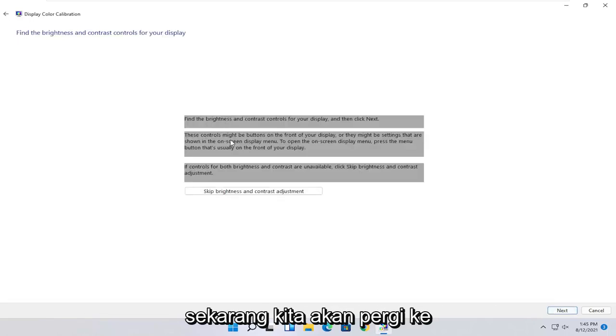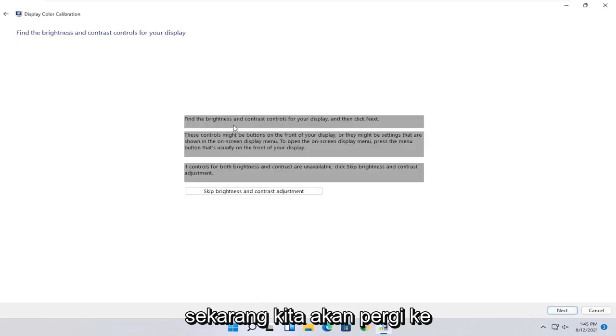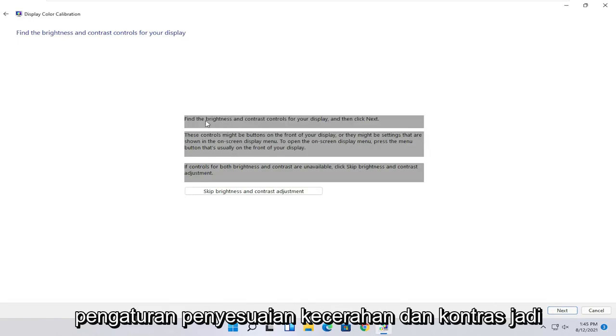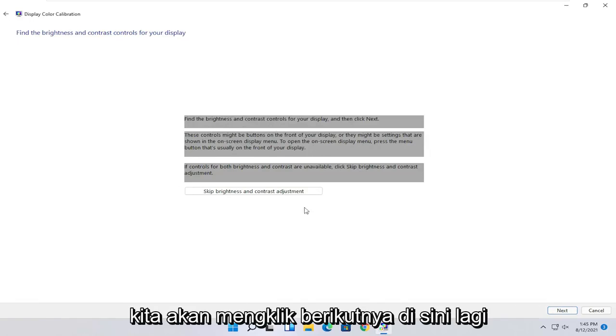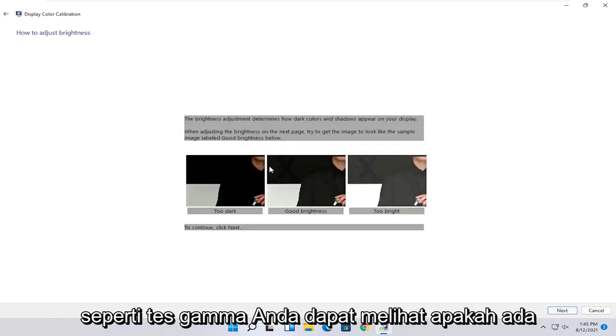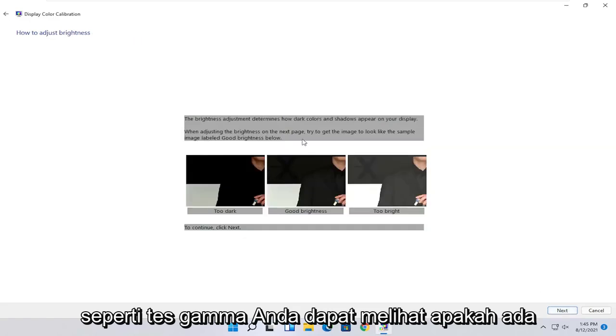Then you can make adjustments to your brightness. Brightness and contrast controls your display. You can modify it directly on your monitor, or you can select Next to go through the brightness settings here.